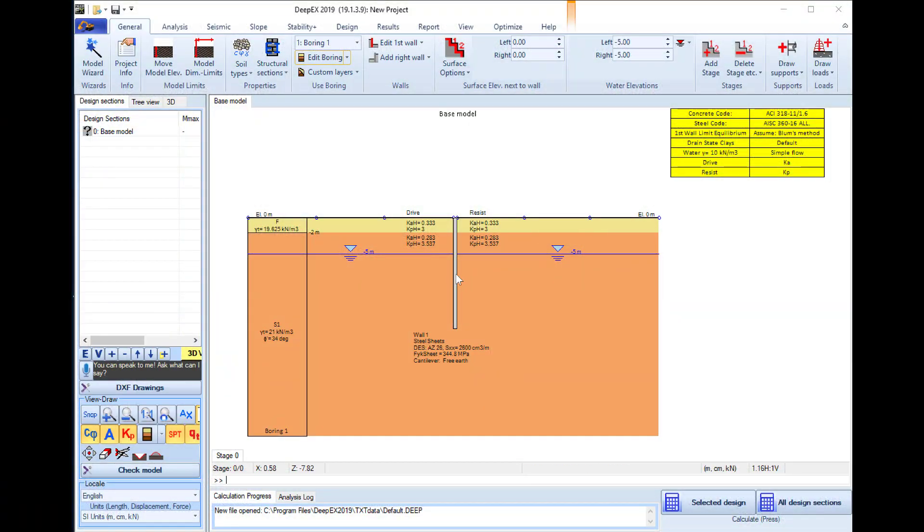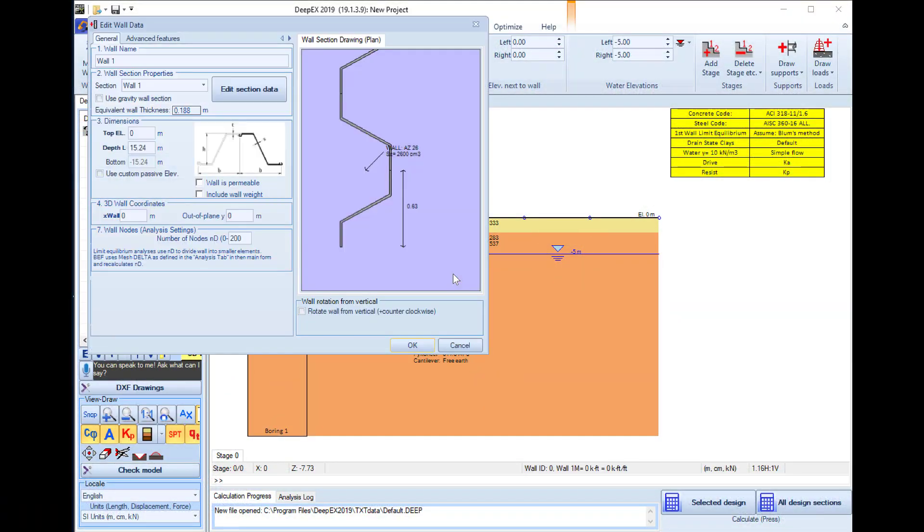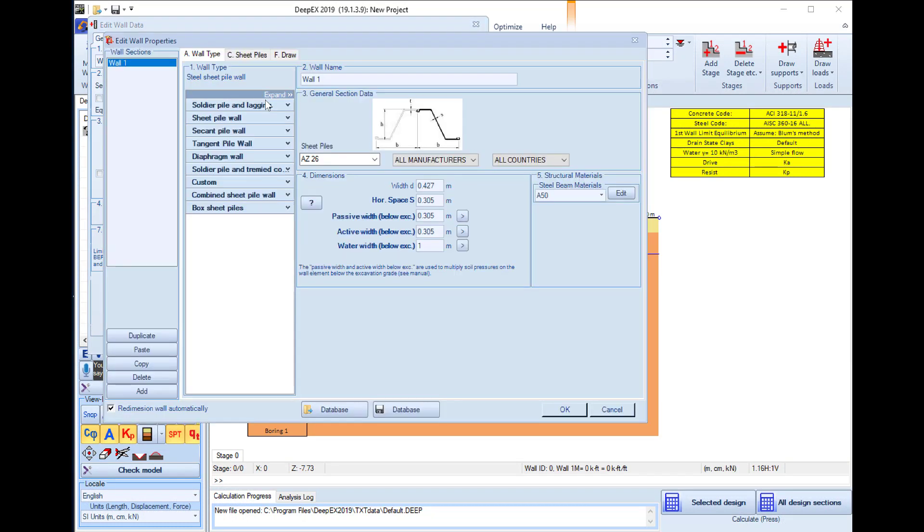Inside the software we can double click on the wall and select to edit the structural section for our wall. On the first wall section we can edit the name and this one we will name 0.6 meters 6d18.